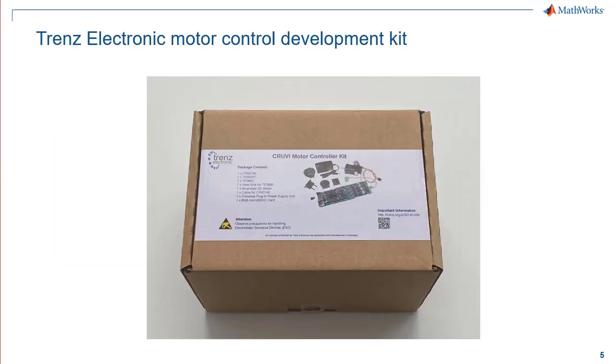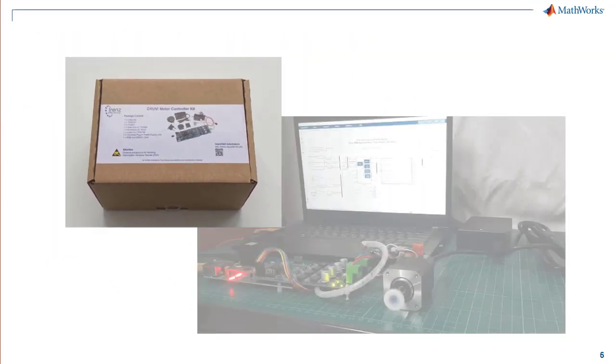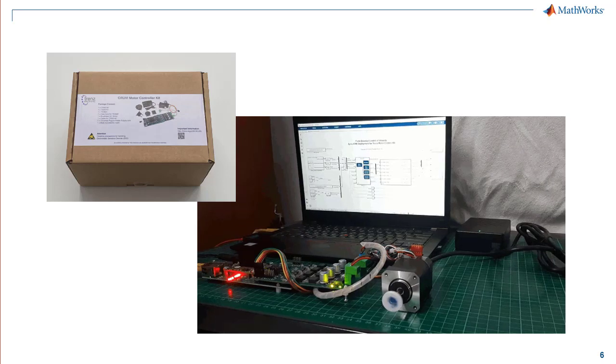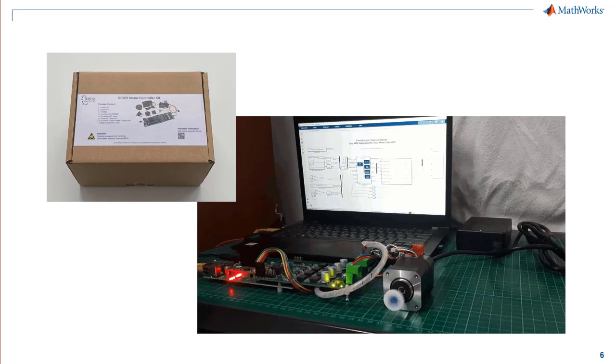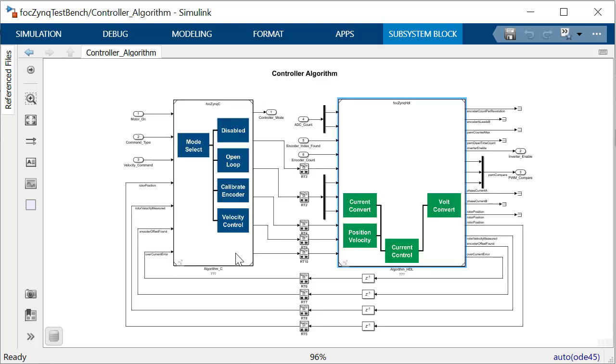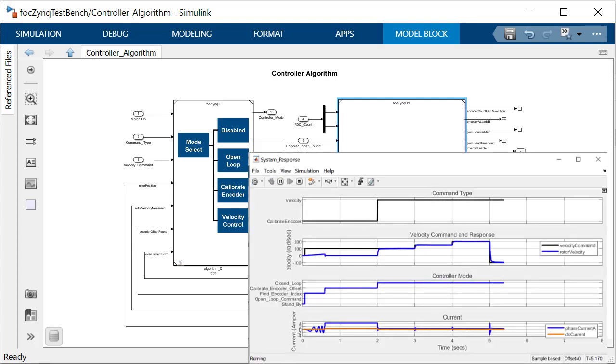In this video, we will showcase the Trans-Electronic Motor Control Development Kit to showcase hardware prototyping. We will deploy a field-oriented control or FOC algorithm on the Xilinx Zinc Ultrascale Plus SOC device to control a permanent magnet synchronous motor.